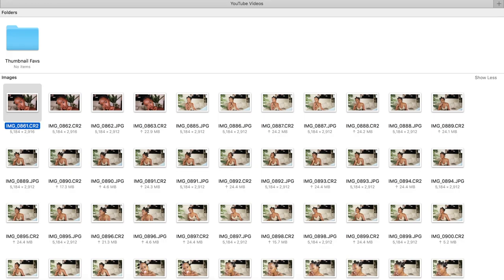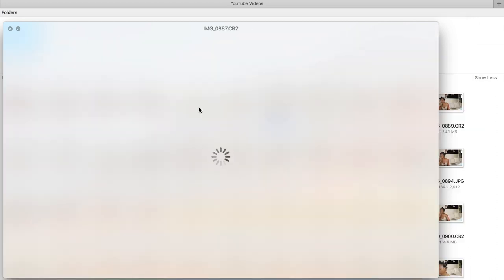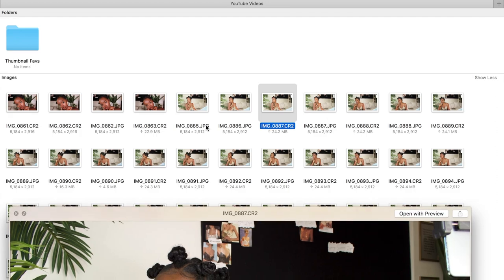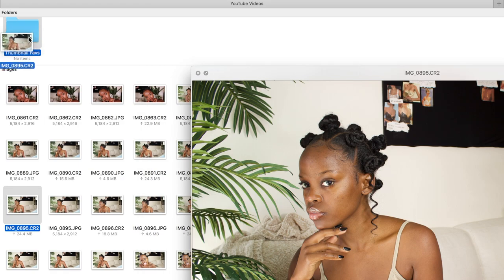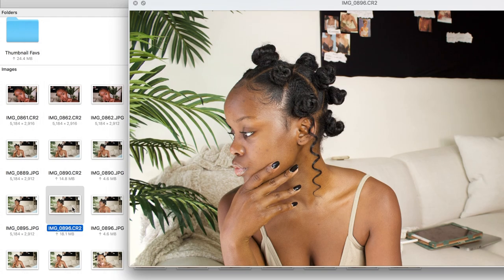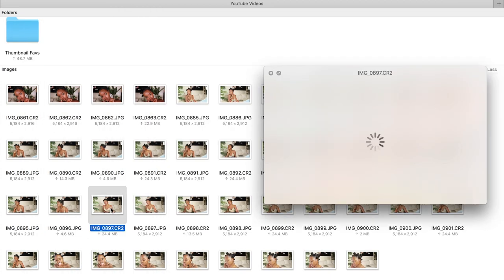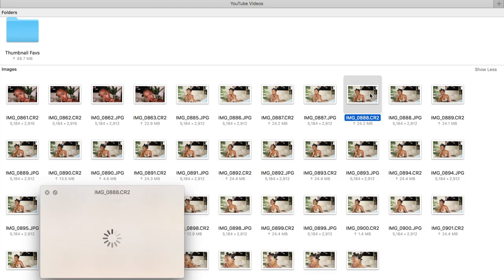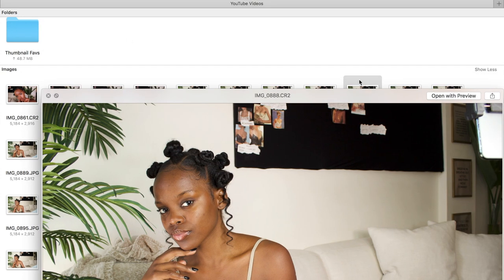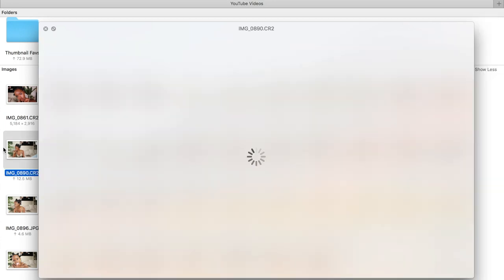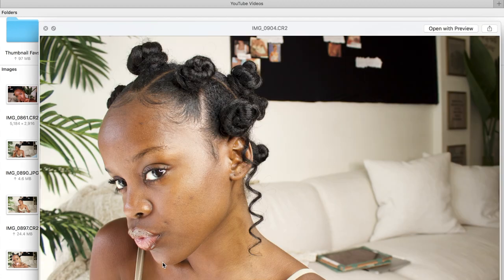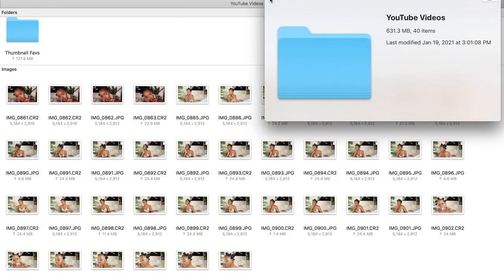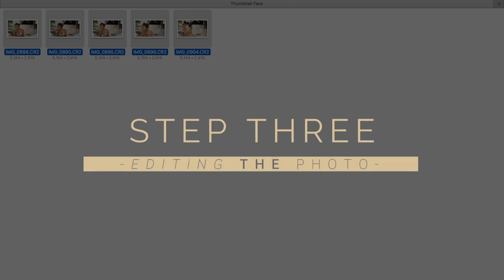Step two: choosing that photo. As mentioned in step one, you want to be sure that you're capturing a photo that overall summarizes what your content is going to be about. You can have really good content, but if your thumbnail is not luring, no one is going to click on your video. I take a gazillion pictures just so I have enough options to choose from. For organization, I create a folder containing my favorite selections so that when it's time for editing I don't have to get dizzy resorting through the photos.